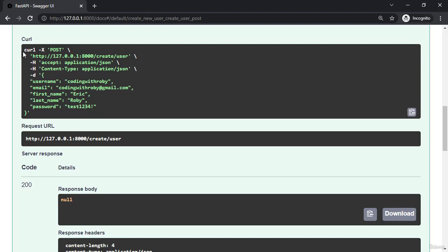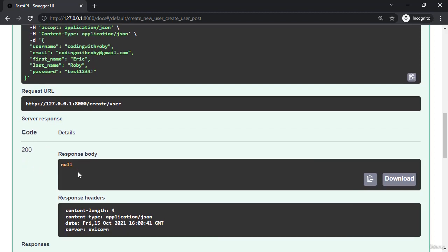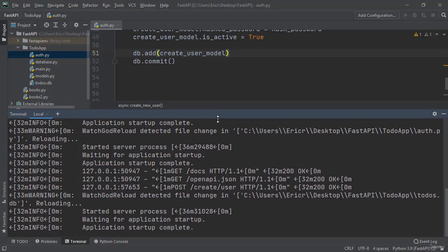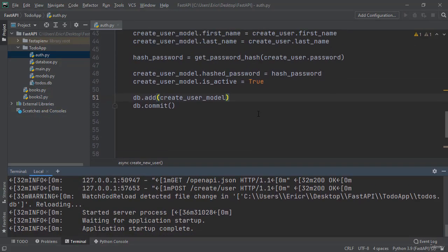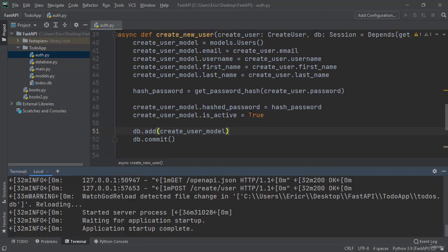We can see our curl command of post with all the information. We get a status 200 with the response body of null and that's because we don't actually return any information when this is called.